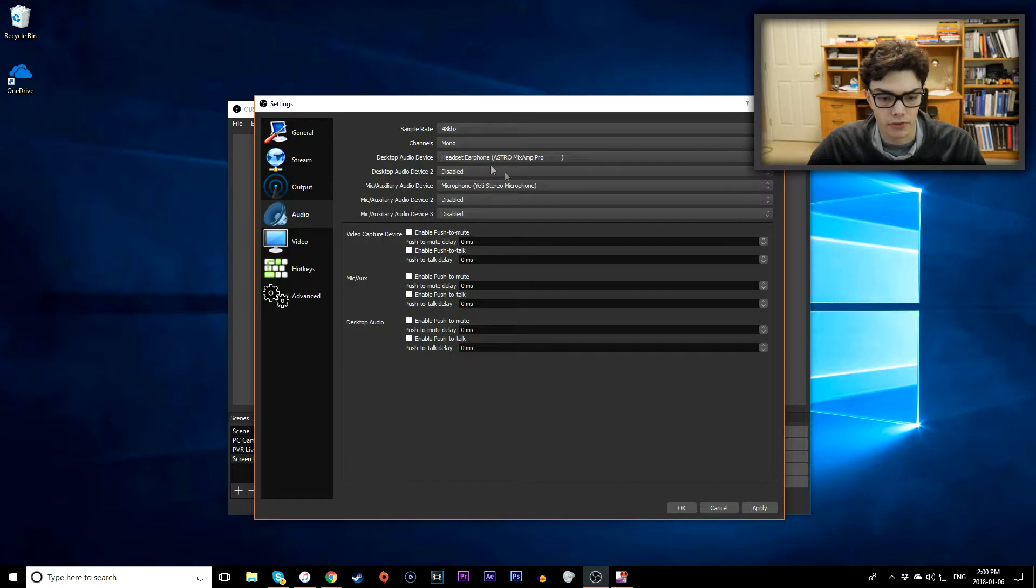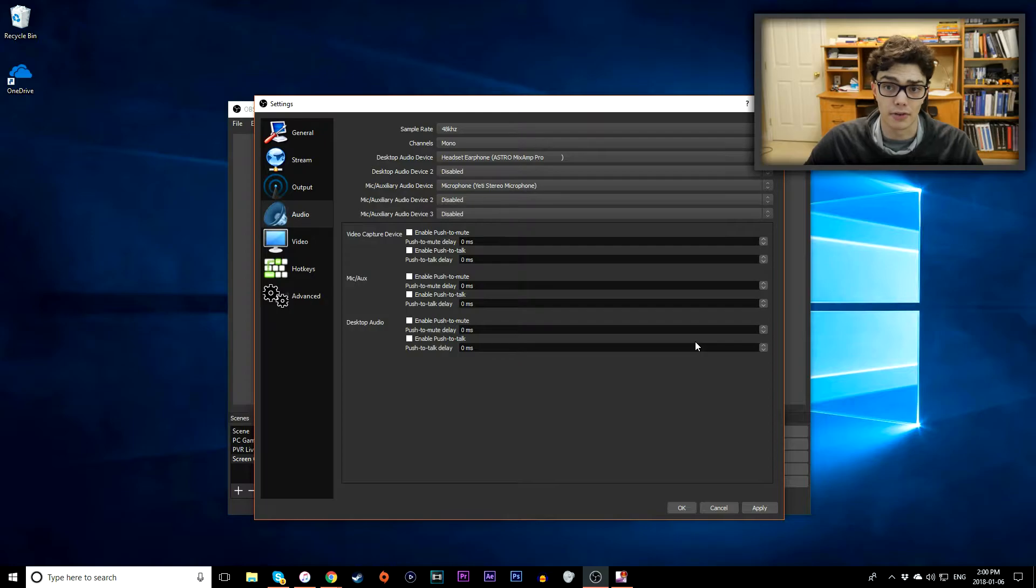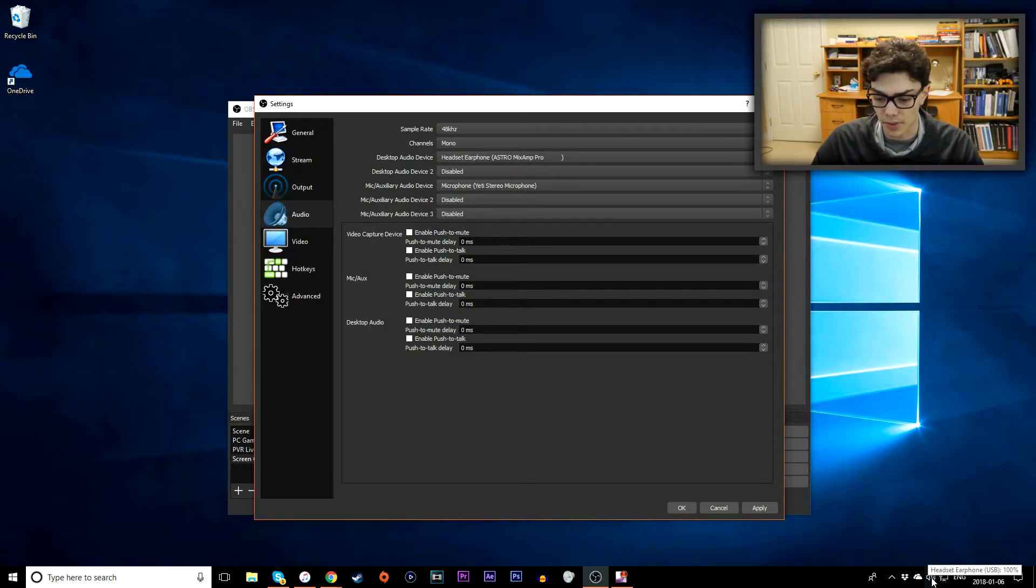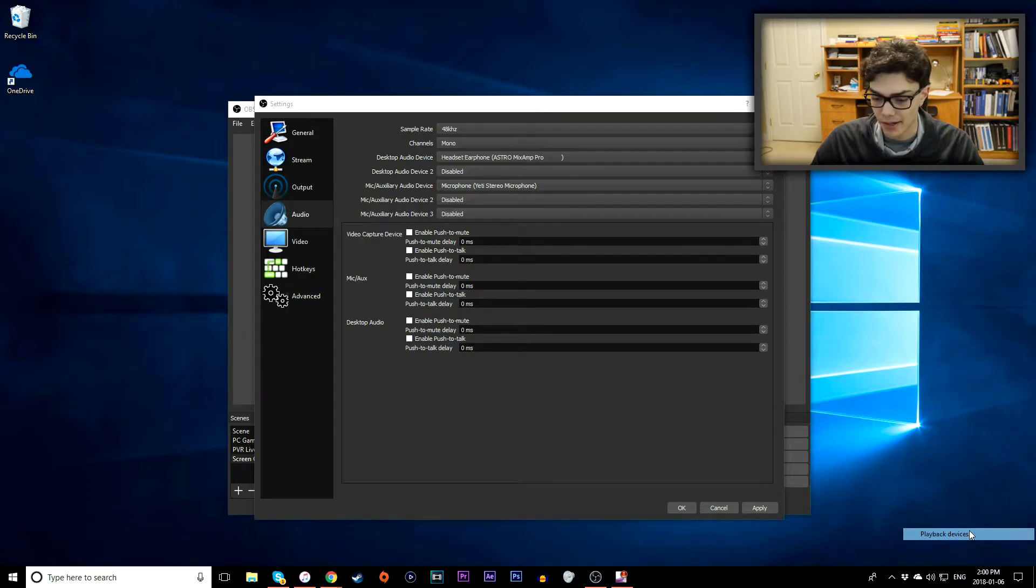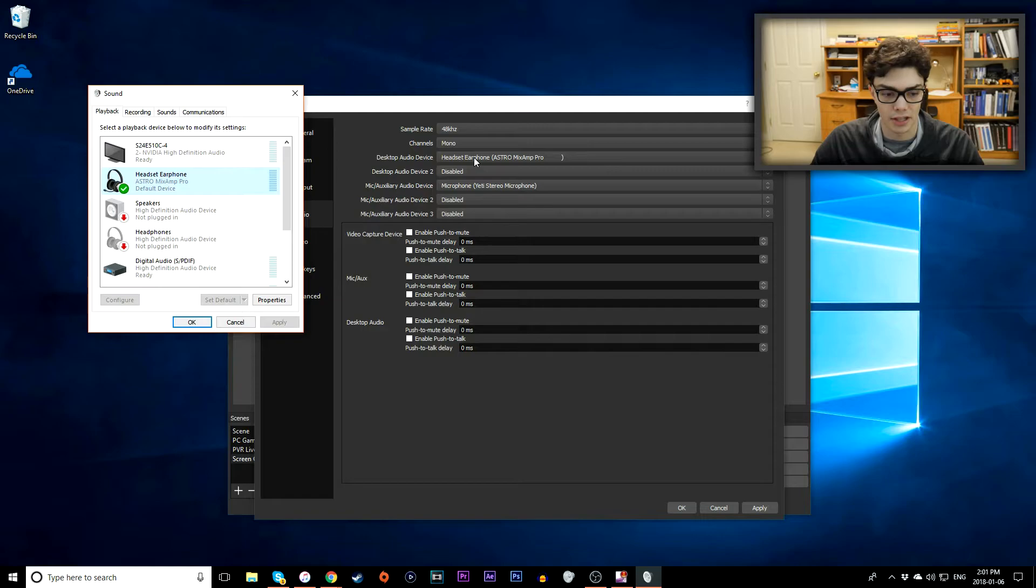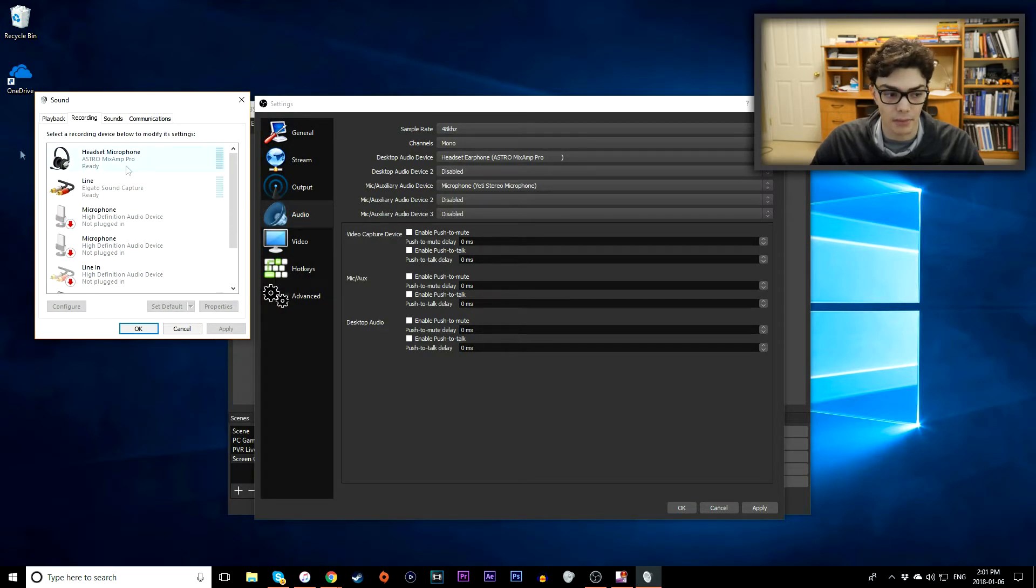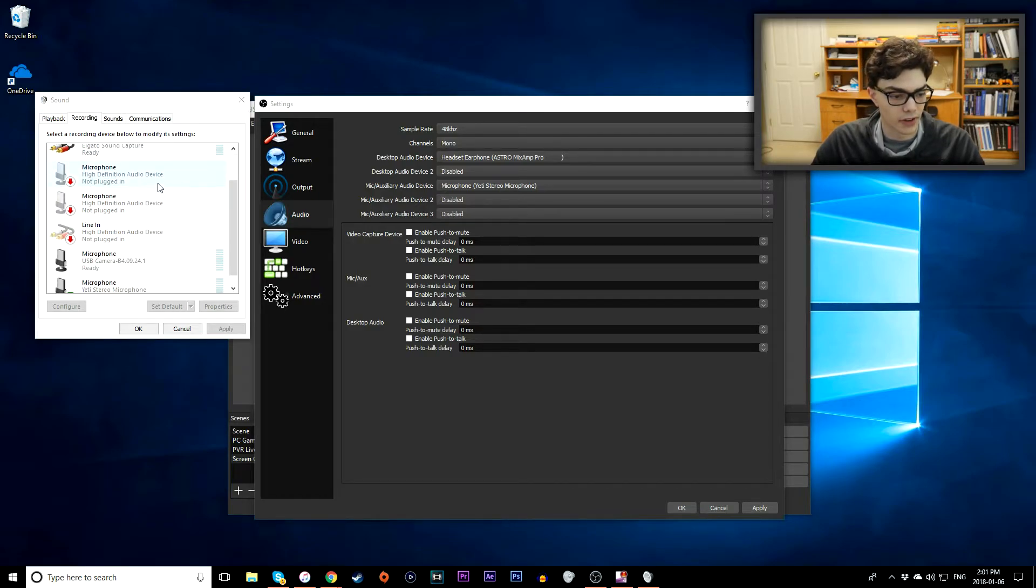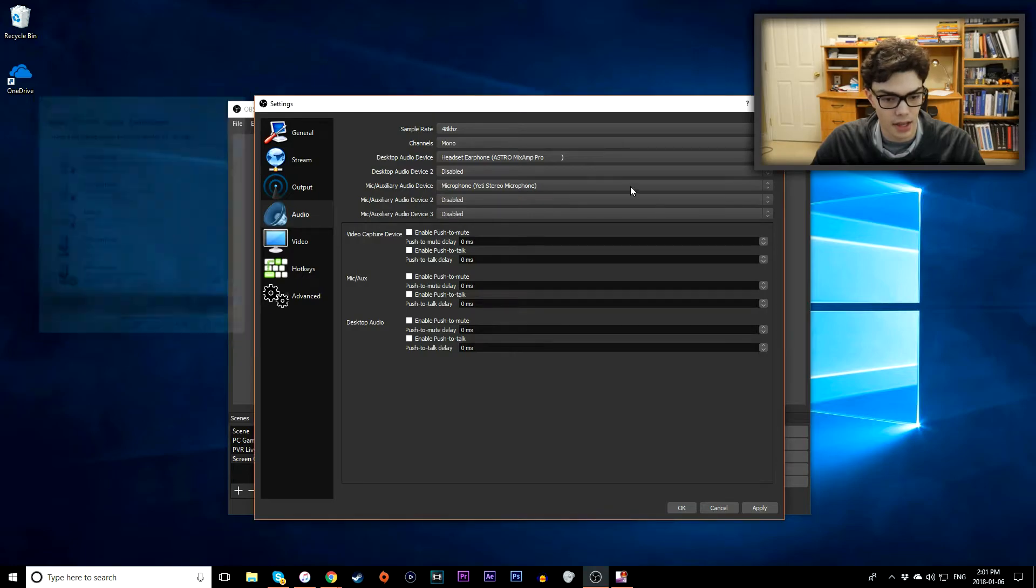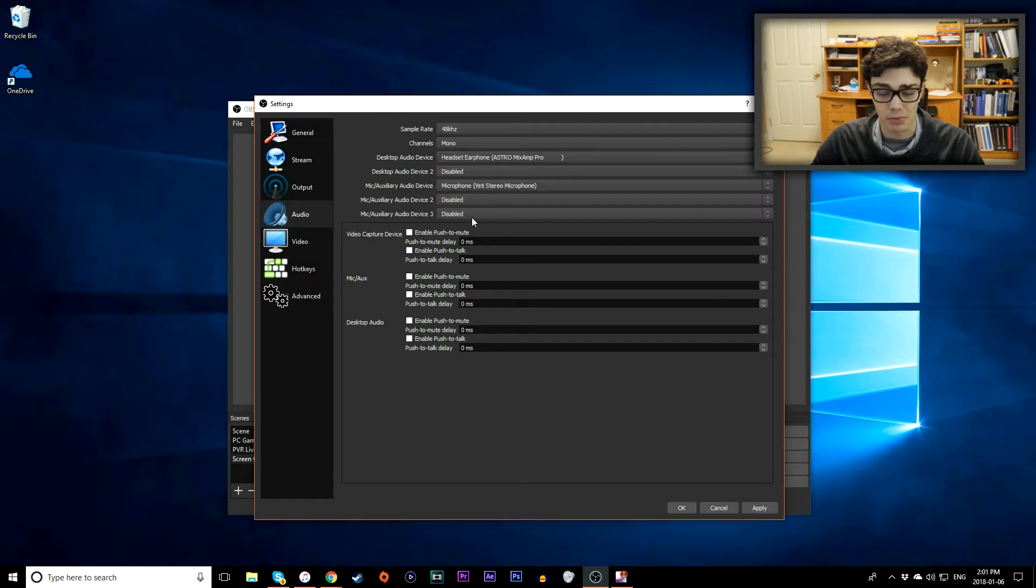Next up for your audio devices make sure you have your right one selected. So here's the headset earphone my Astro Mix Amp Pro. That's my default device. If you want to show what your default device is go to the bottom right corner of your screen. Go to the speaker icon, right click, playback devices and find whatever your default device is. To figure out your microphone make sure you go to the recording tab of your sound tab. And then find whatever your default device is. I'm using my Blue Yeti right here. I'm going to leave the other devices disabled because I just don't use them.